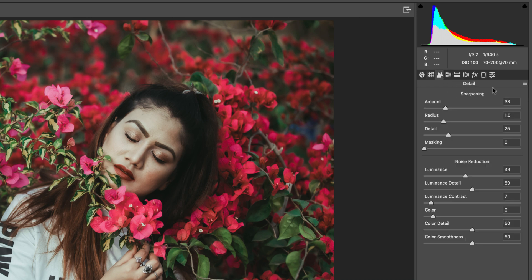In the Detail panel you get sharpening and noise reduction. For sharpening: amount 33, radius 1, detail 25, masking I left at default. For noise reduction: luminance value 43, luminance detail 50, luminance contrast 7, color 9, color detail 50, color smoothness 50.